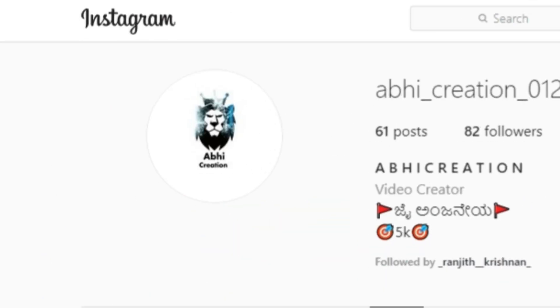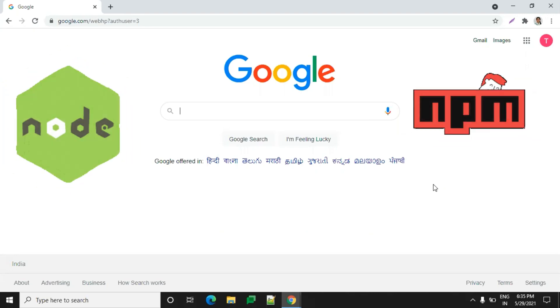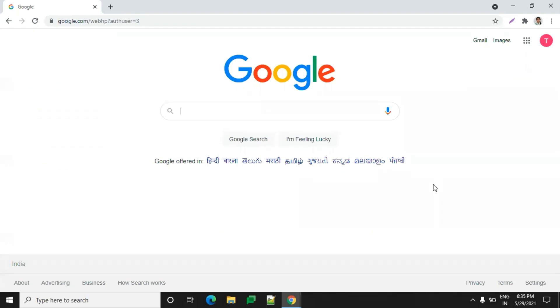Let's get into today's content. Today we will be seeing how to install Node.js and npm. Please search for download Node.js.